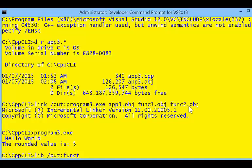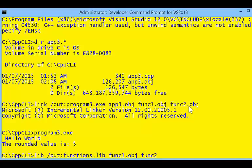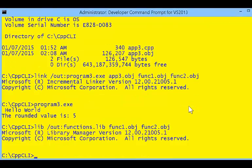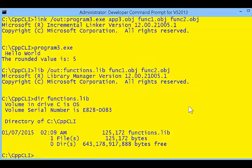Now because we have these functions implemented outside of our source code, we can also build a library of these functions — a library that other programs can use. We can create a functions library using the function1 and function2 objects, and now we have a library we can refer to. This functions library has the implementation of both the my_abs and my_round functions.